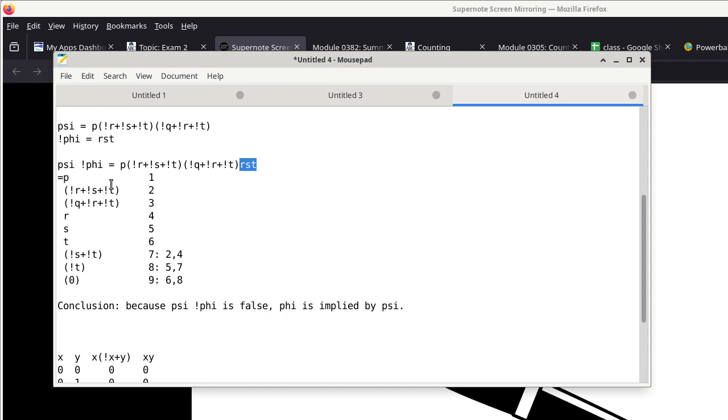The bottom line is: because psi and not phi is false — we just proved that — then phi is implied by psi because of proof by contradiction. I'll pause here and see if there are any questions about the solution to the homework assignment.